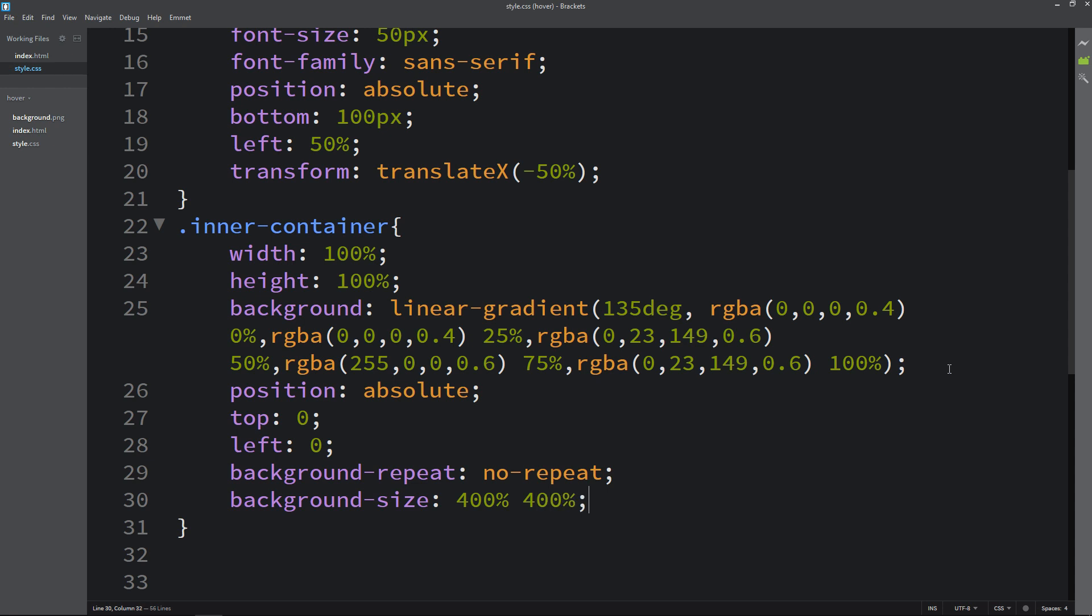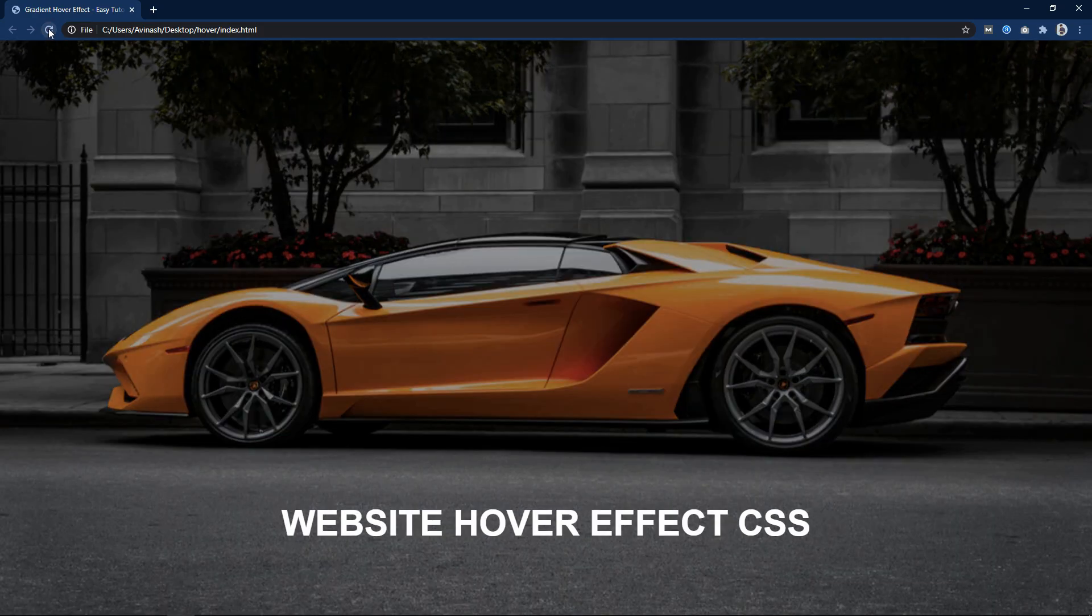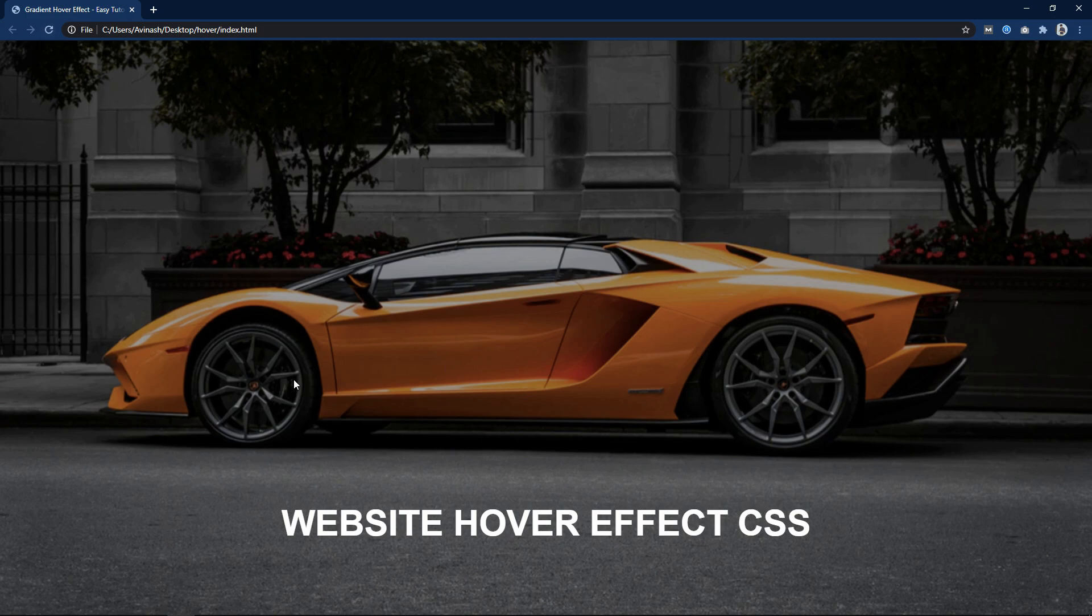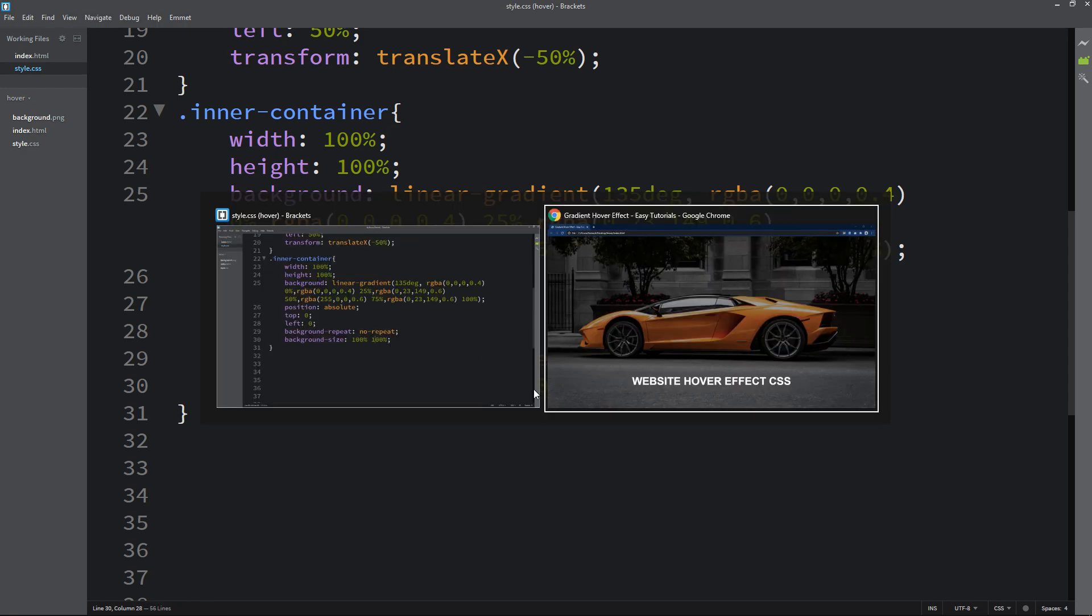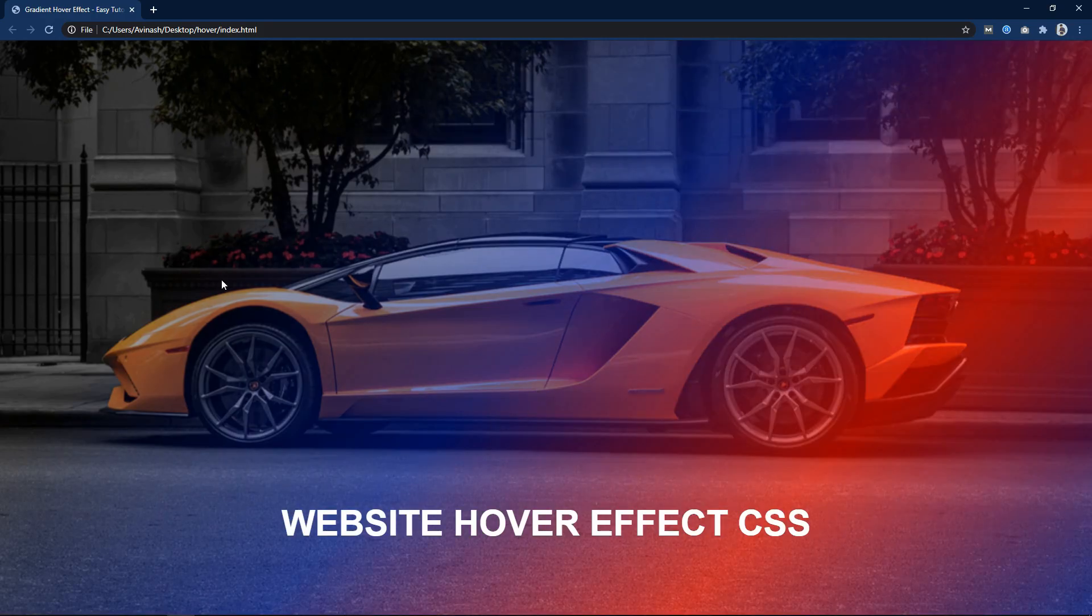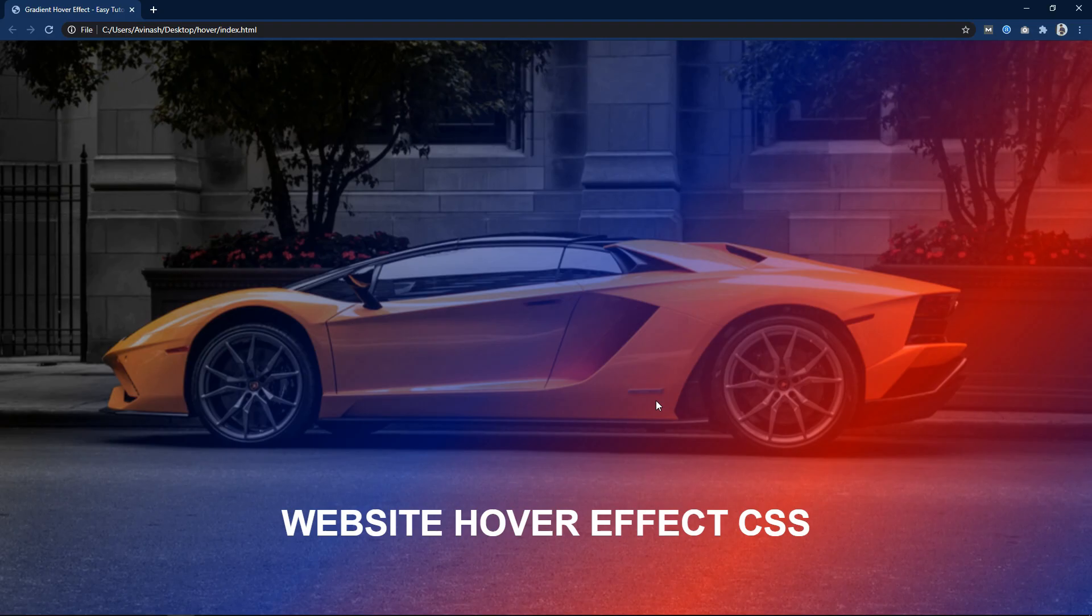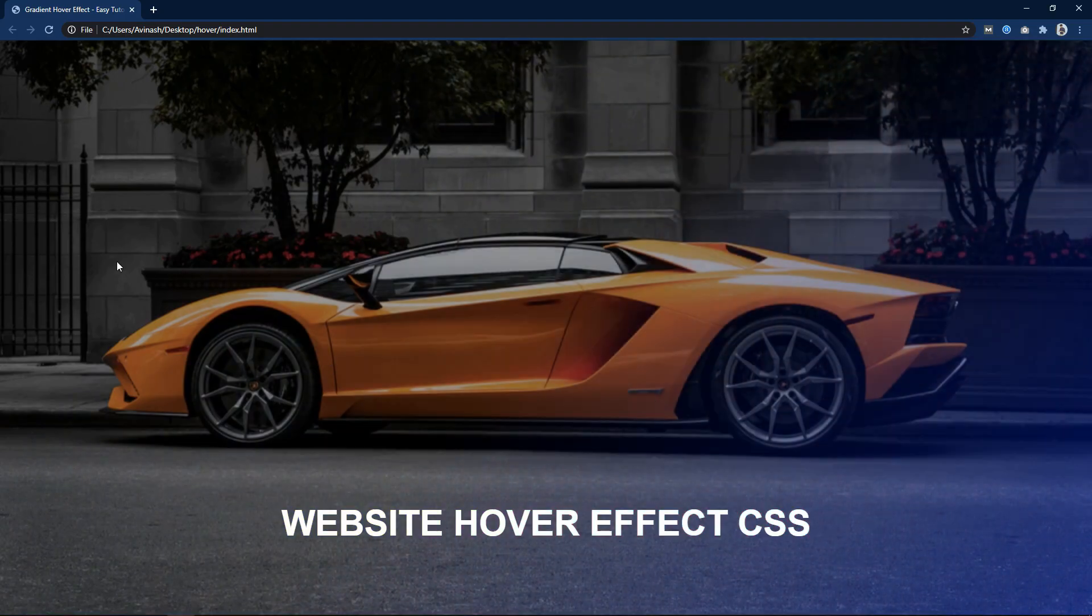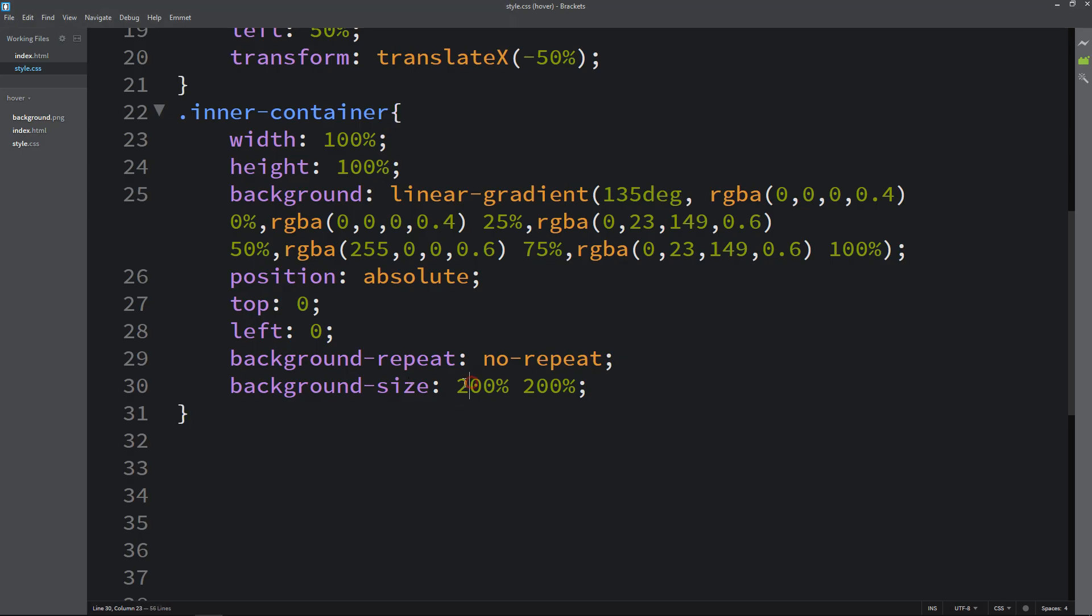After that, let's refresh the webpage and you can see this dark color on this image. If I change this one to 100% 100%, you can see these three colors. Let's make it 200. Again you can see the difference. So let's keep it 400%.